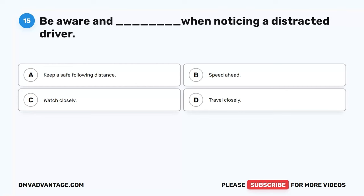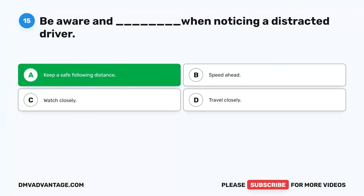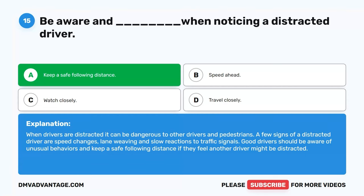Question 15. Be aware and blank when noticing a distracted driver. A. Keep a safe following distance. B. Speed ahead. C. Watch closely. D. Travel closely. The correct answer is A. Keep a safe following distance. When drivers are distracted, it can be dangerous to others. Signs of a distracted driver include speed changes, lane weaving, and slow reactions to traffic signals. Good drivers should keep a safe following distance if they feel another driver might be distracted.